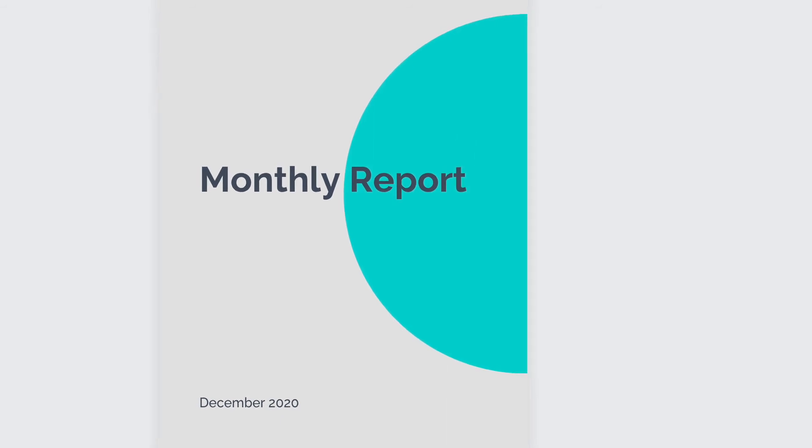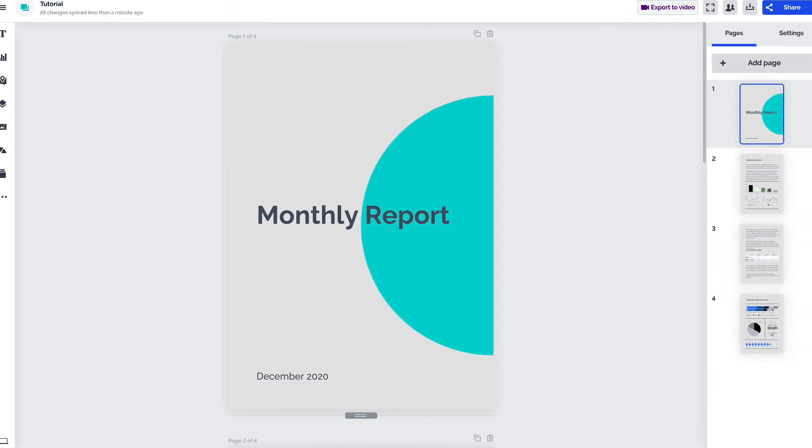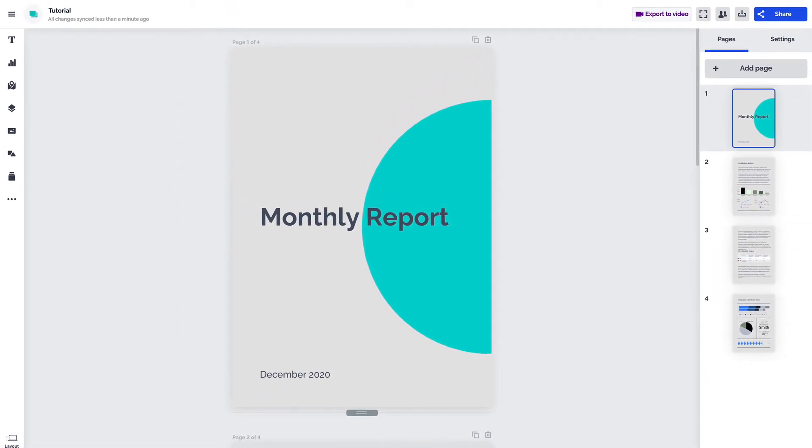And that's all there is to using text in Prezi Design. Go to Prezi.com and start typing away in your next project.